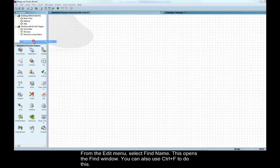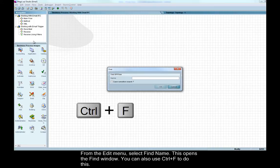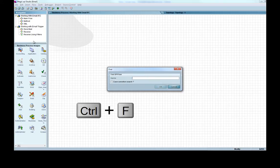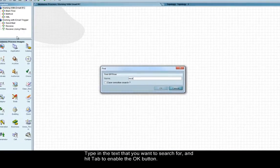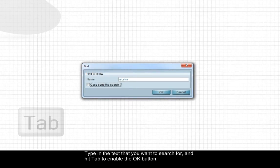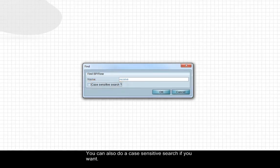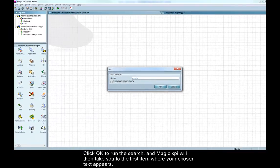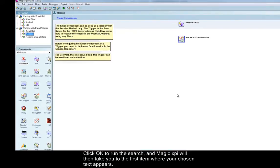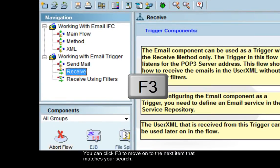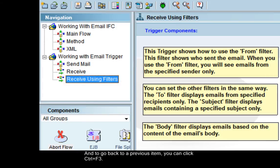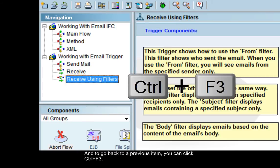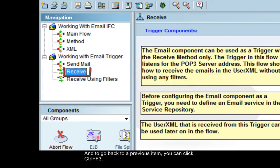This opens the find window. You can also use Ctrl-F to do this. Type in the text that you want to search for and hit Tab to enable the OK button. You can also do a case-sensitive search if you want. Click OK to run the search. And Magic XPI will then take you to the first item where your chosen text appears. You can click F3 to move on to the next item that matches your search, and to go back to a previous item, you can click Ctrl-F3.